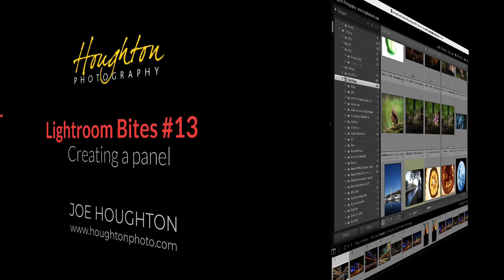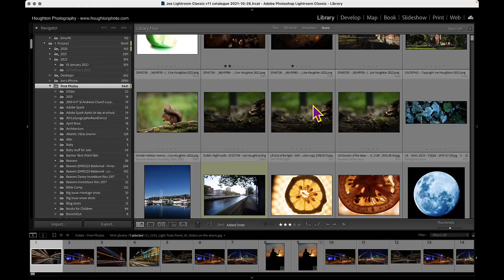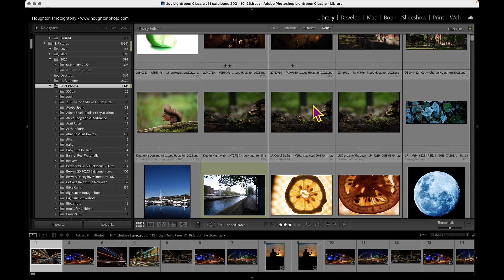Hi there, this is Joe Houghton, and in this short video I want to walk you through a couple of ways of creating a panel.